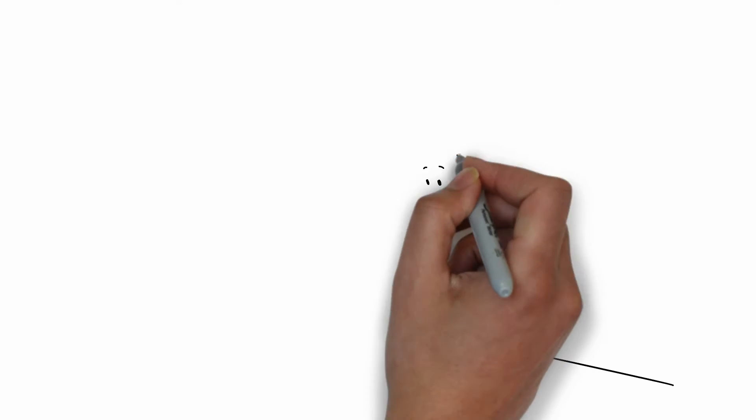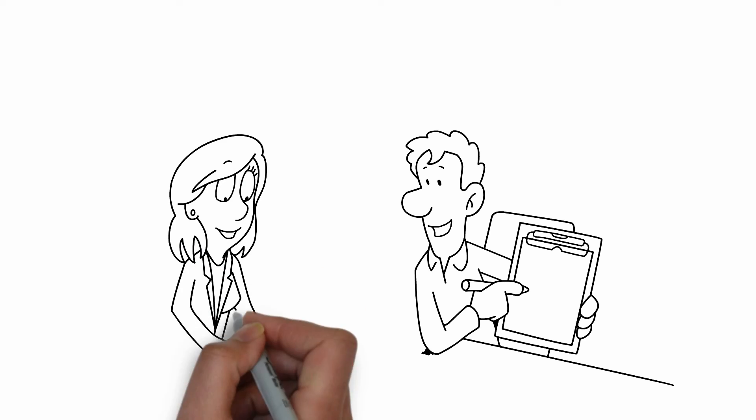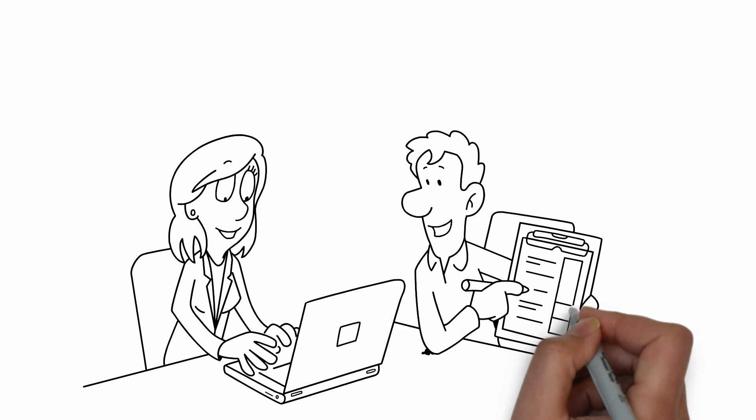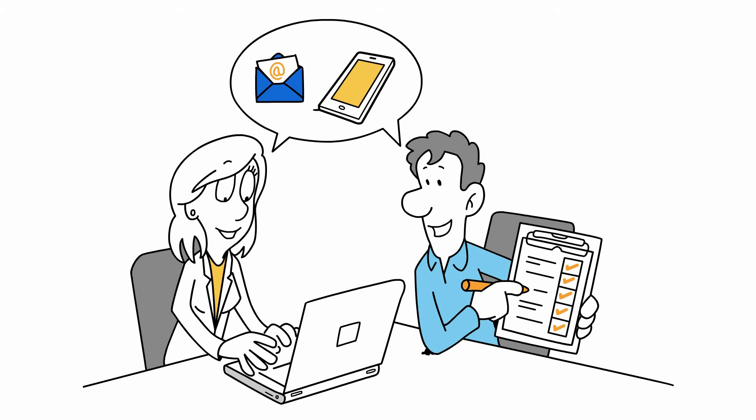Your technician will do a quick walkthrough of your office with you, reviewing the work that was completed and how to get in contact with us moving forward.